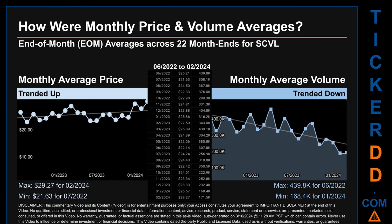Hello, my name is Claire. How were price and volume averages for SCVL across 447 trading days? There were a total of 22 month ends, for which monthly averages for daily price and volume were calculated. Overall, monthly price average trended up while monthly volume average trended down. The maximum end-of-month average price was $29.27 for February 2024, while the minimum was $21.63 for July 2022. For volume, June 2022 and January 2024 respectively saw the highest and lowest monthly average volume at 439.8 thousand and 168.4 thousand.